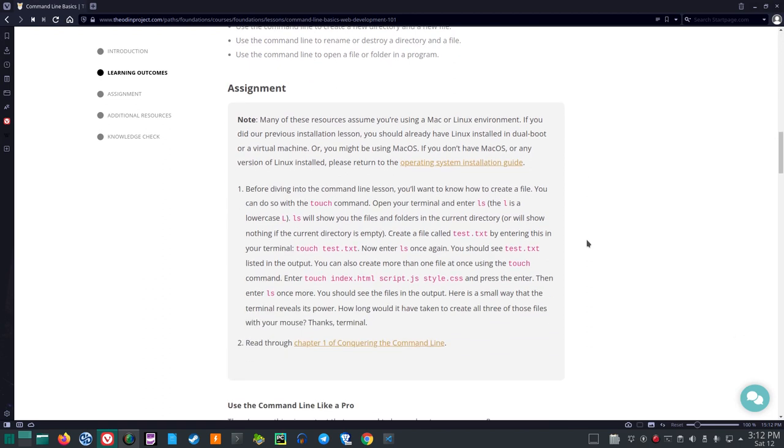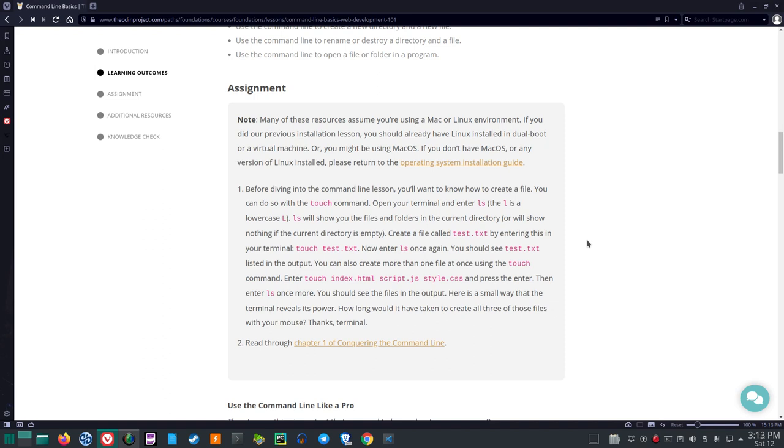Assignment. Note, many of these resources assume you're using a Mac or Linux environment. If you did a previous installation lesson, you should already have Linux installed in dual boot or a virtual machine. Or you might be using Mac OS. If you don't have Mac OS or any version of Linux installed, please return to the operating system installation guide. Before diving into the command line lesson, you want to know how to create a file. You can do so with the touch command.